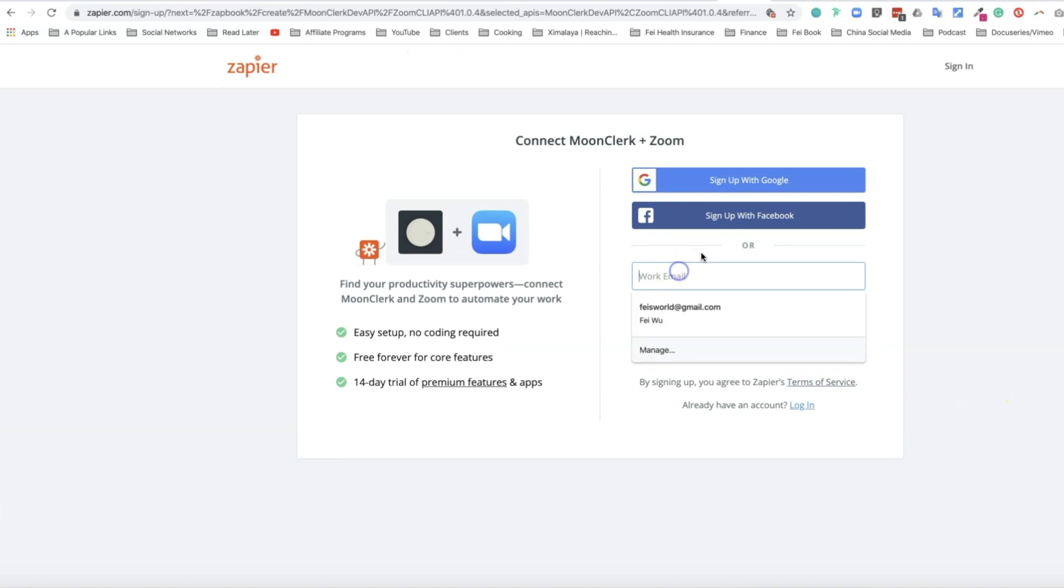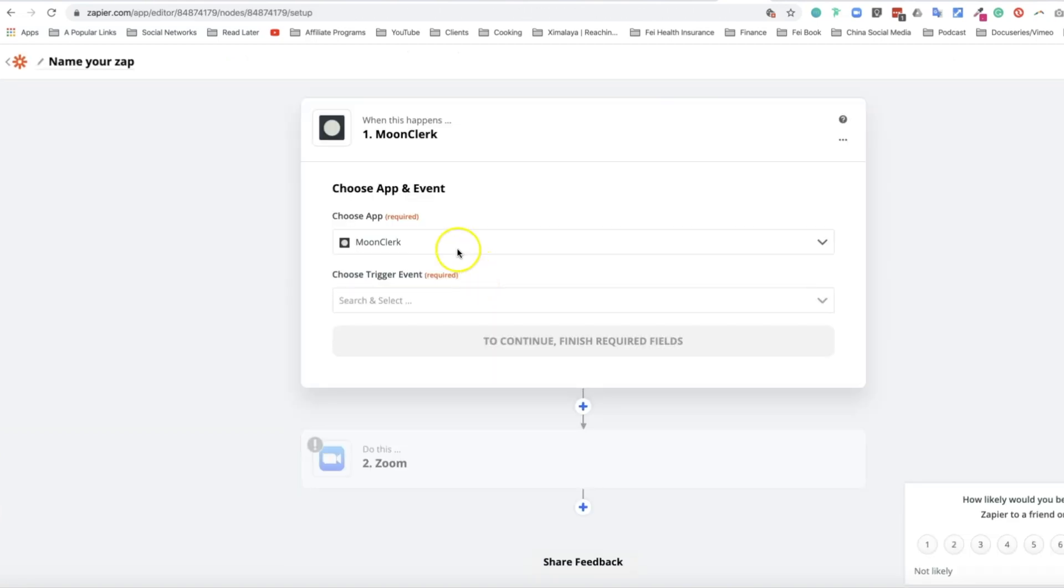Once you're logged in, you're going to name your Zap so you can remember it. You can call it Moonclerk to Zoom Zap.